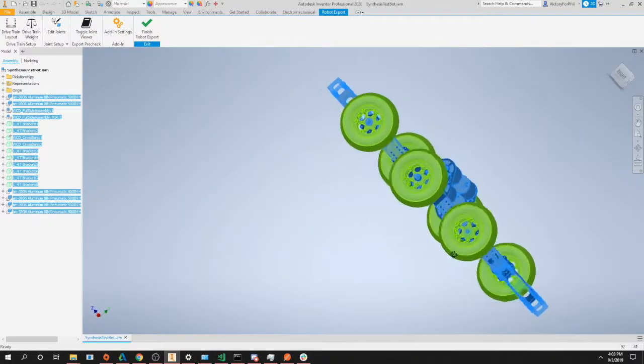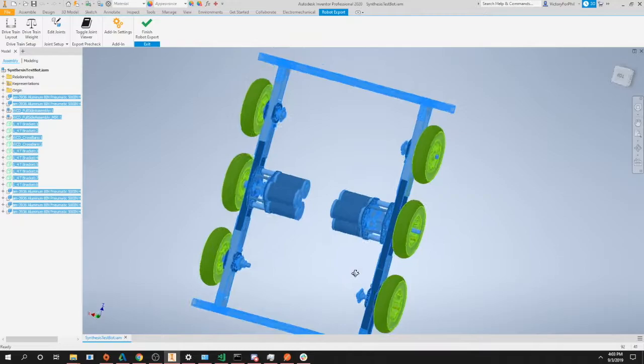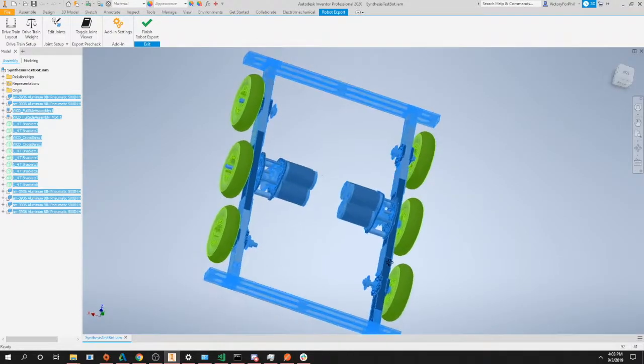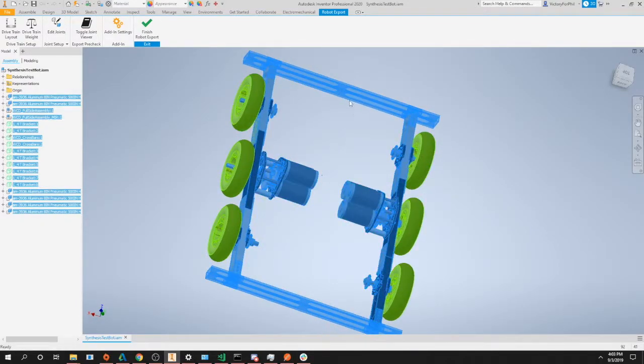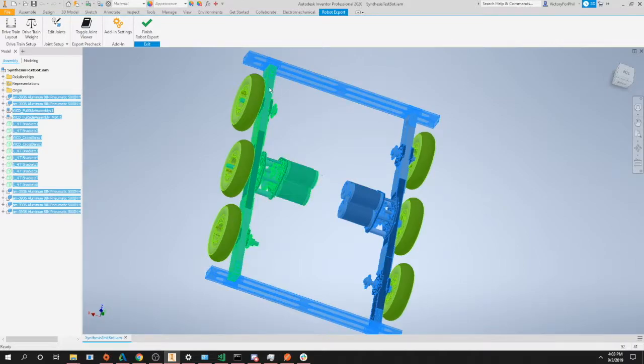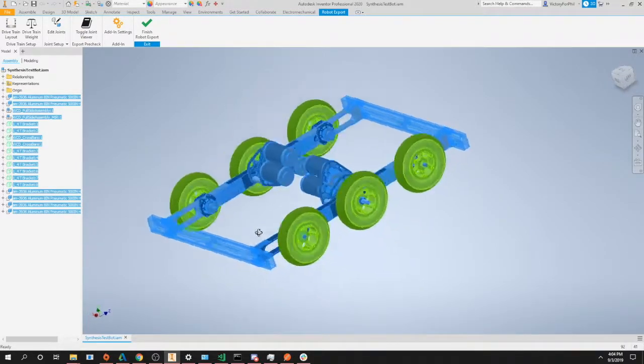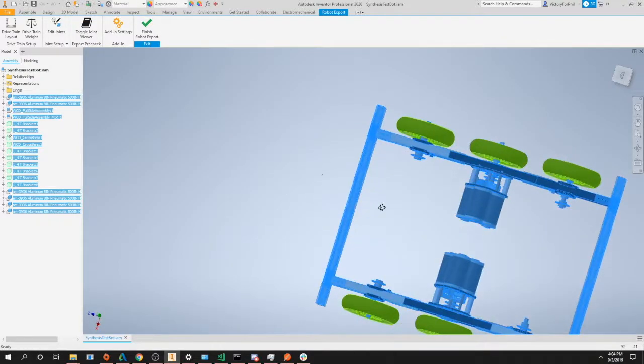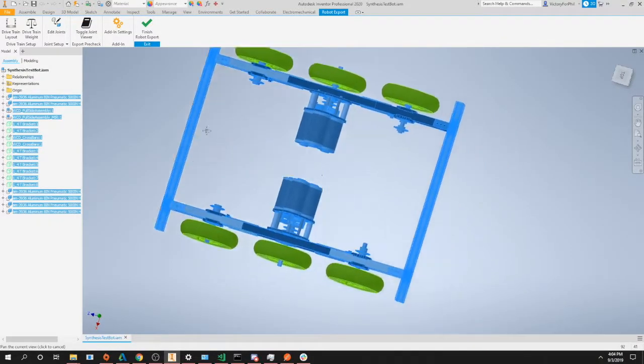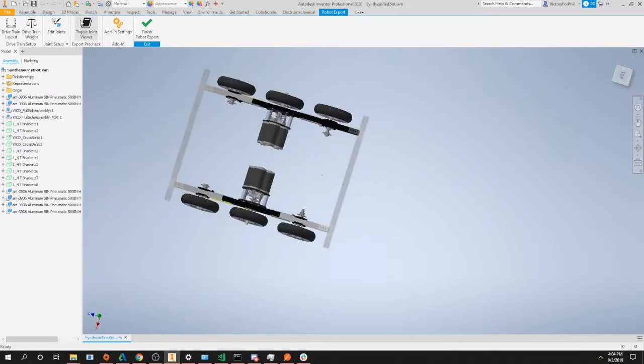You want to go ahead and look at your robot. Look for any parts that are supposed to move—in this case our wheels. Make sure they're all green. Look for any parts that aren't supposed to move—in this case our drivetrain. Make sure that all looks blue. If this is all good, then you're ready to export, which will be in our next tutorial. So we can go ahead and toggle that off and hopefully I can see you in the next tutorial. See ya.